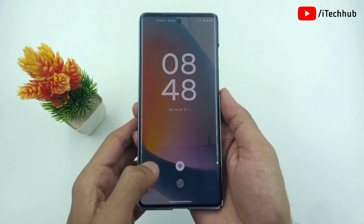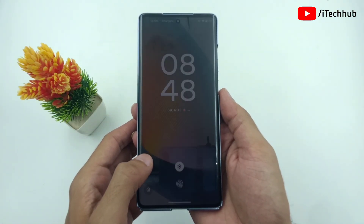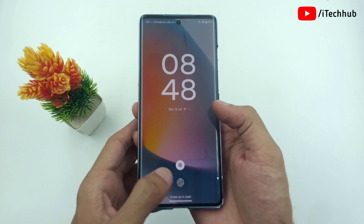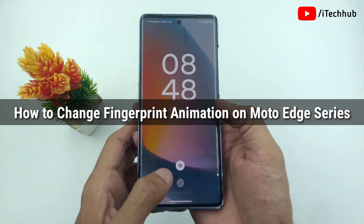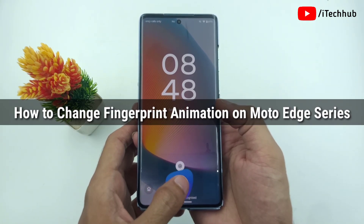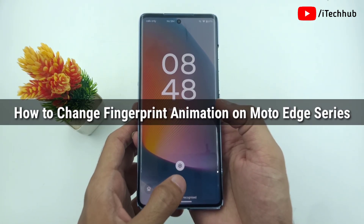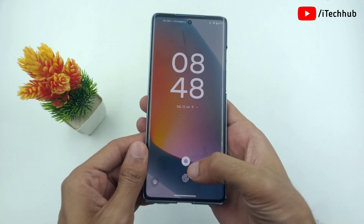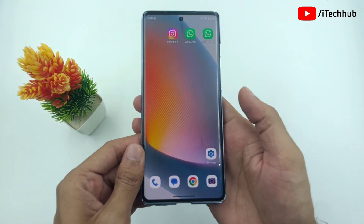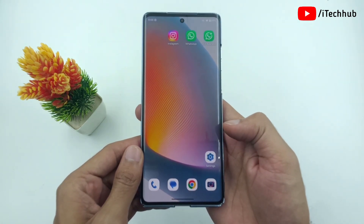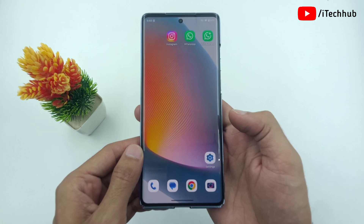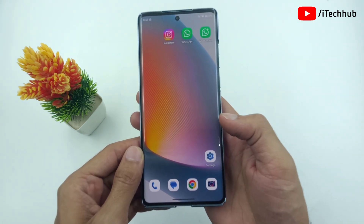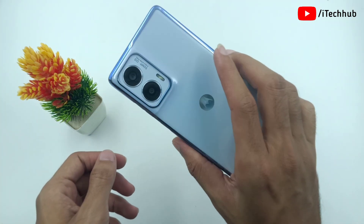Hello friends, welcome back to ITECUP YouTube channel. My name is Throvin. In this video, I will show you how to change fingerprint animations on Moto Edge 50 Fusion and 60 Fusion, and also the Edge series. Recently Motorola launched this amazing phone with amazing features, and one of the best is the fingerprint animations change option.